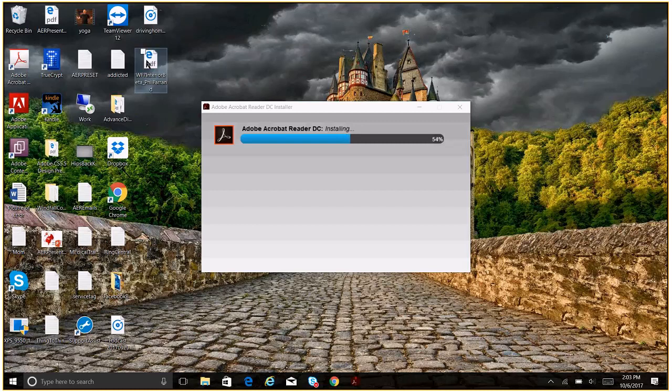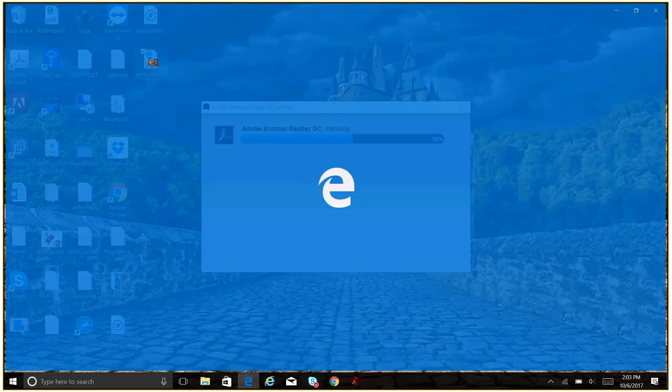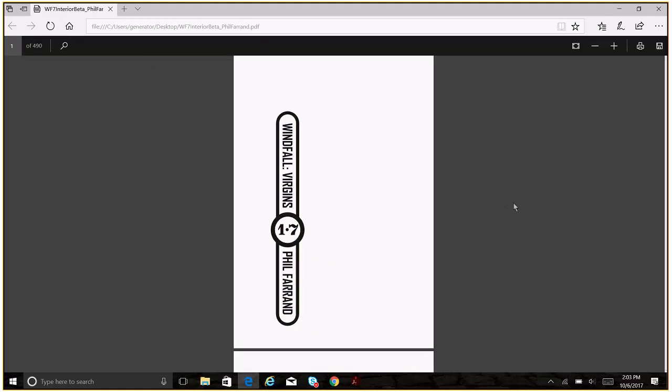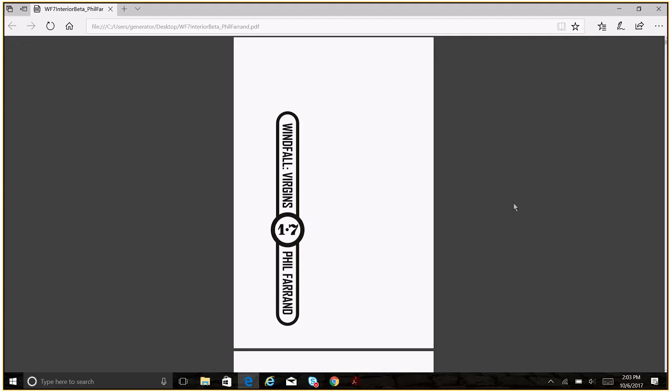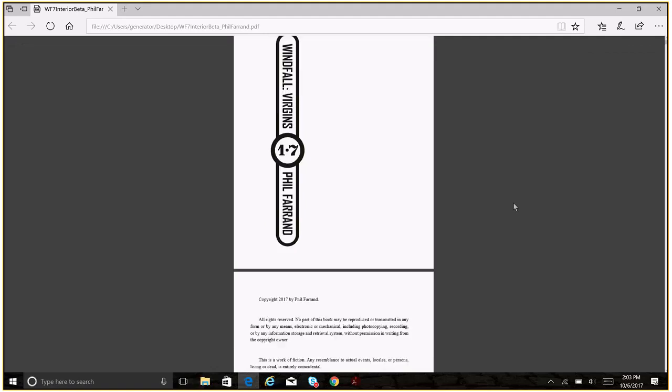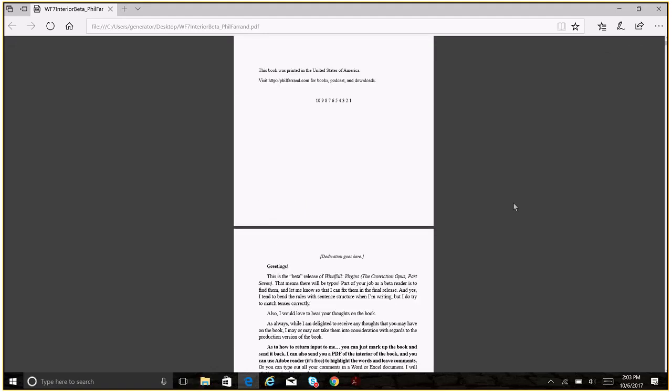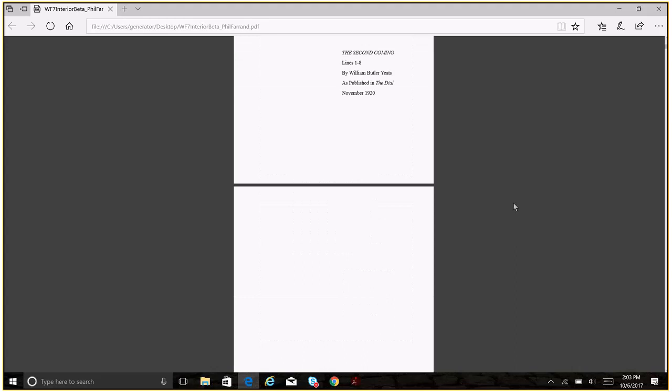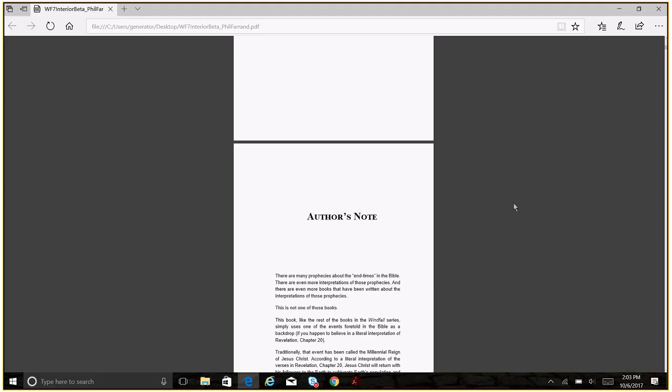So while that's installing, I'm just going to put it someplace out here where I know it is. So let's just put it out here on the desktop. This demo will be real quick once we get installed here. So this is my PDF. So if I go ahead and double click on this, it's going to open it up in Edge, but we can take a look at it here. It's fine. So anyways, this is book seven of the Windfall series, Windfall Virgins.